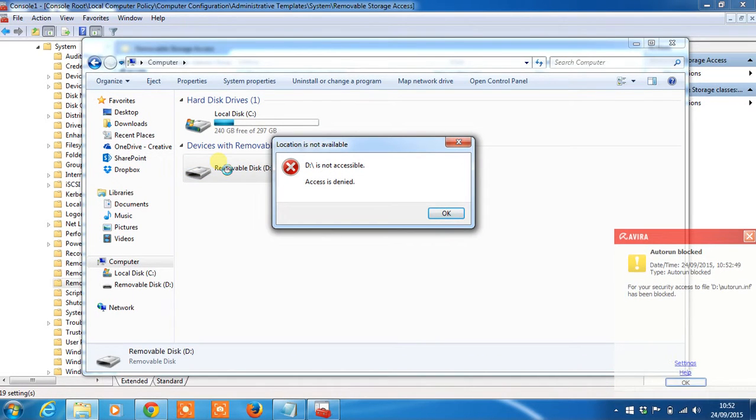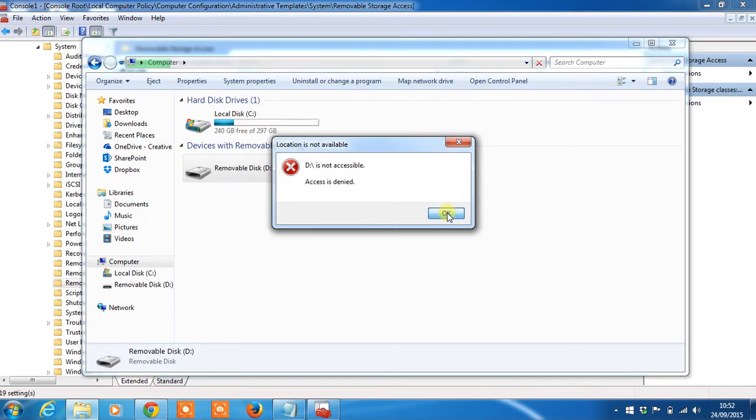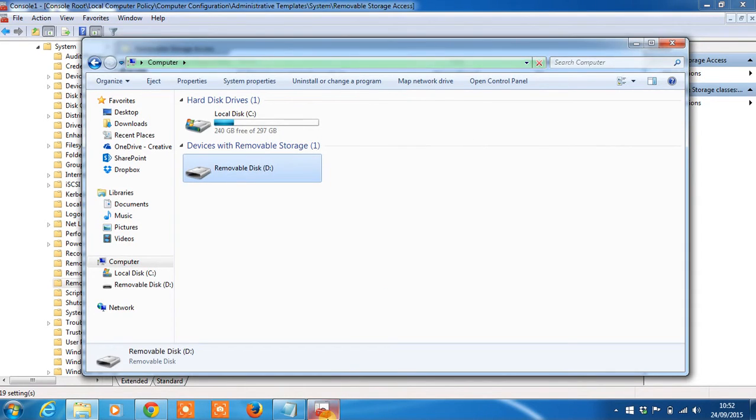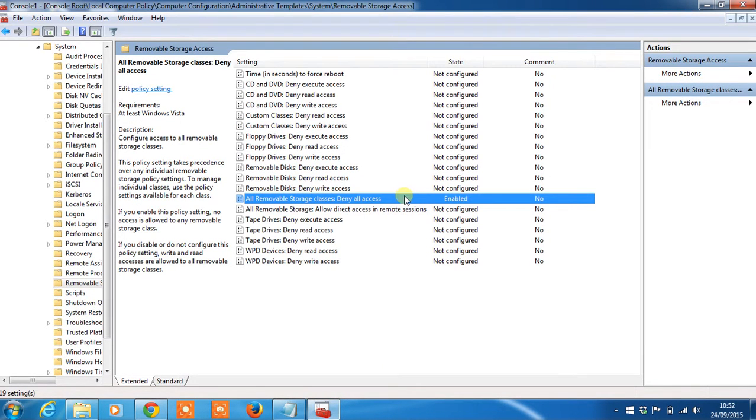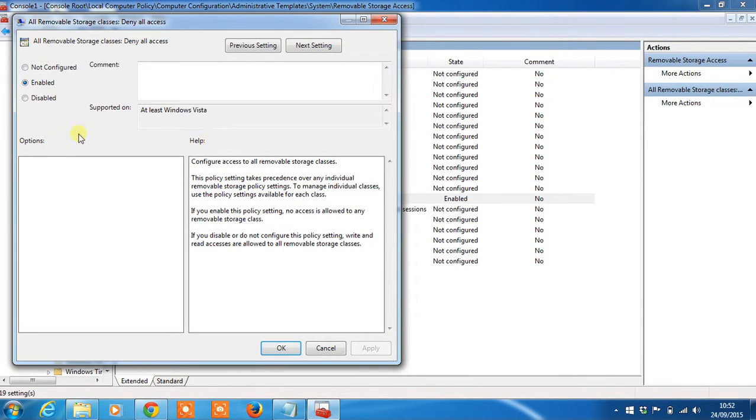You'll now see we're not able to access the USB drive. This option is changeable again. By selecting either Disable or Not Configure, they'll apply the same setting.